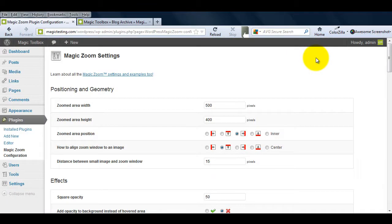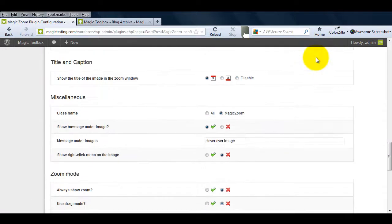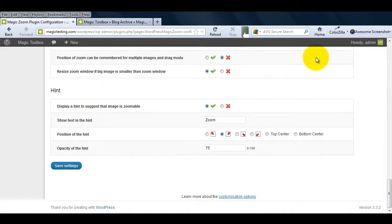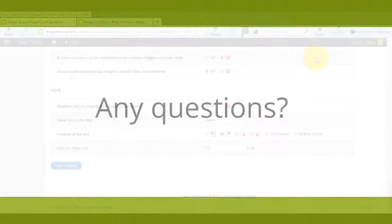And don't forget the MagicZoom Settings page. Try all the options and see what works best for your WordPress website.